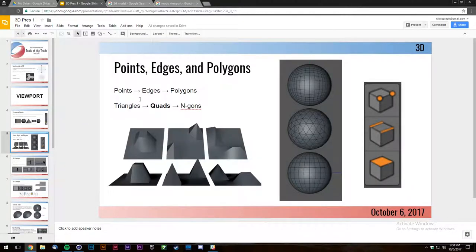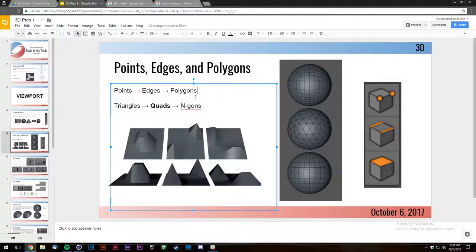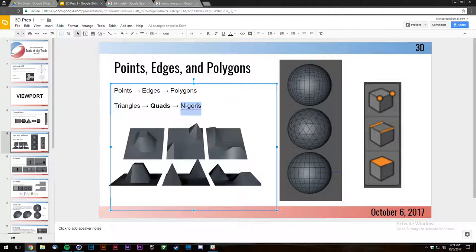Points, edges, and polygons: two points make an edge, three or more edges make a polygon. It's important to know the differences between polygon types. Three edges gives you a triangle, four edges gives you a quad — which is what you want to strive for — and anything above four is an n-gon.